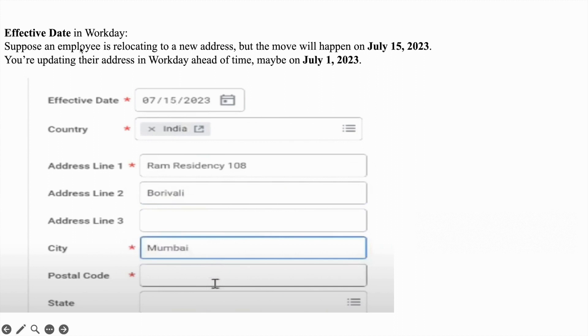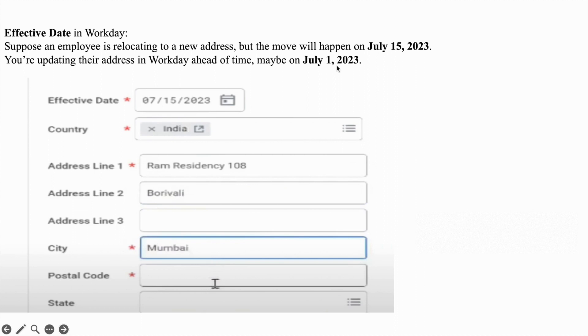Suppose an employee is relocating to a new address, but the move will happen on July 15, 2023. You're updating their address in Workday ahead of time, maybe on July 1, 2023. In that case, you can mention the effective date as July 15, 2023.